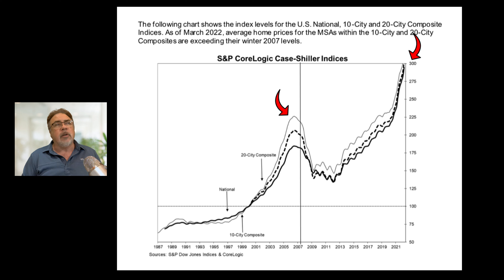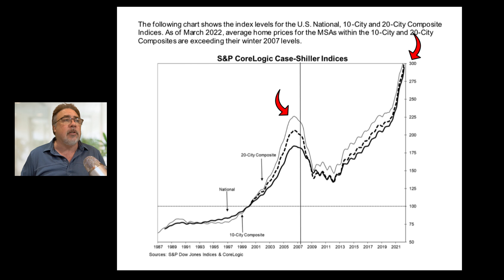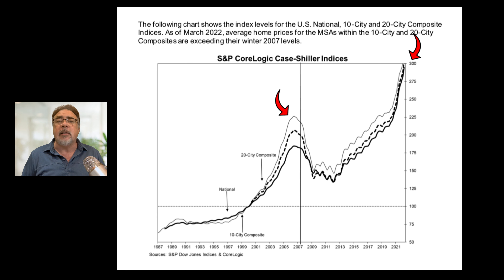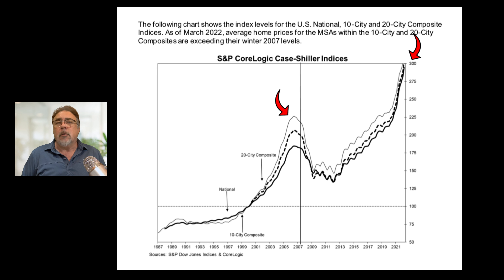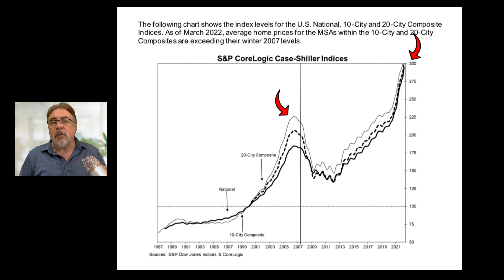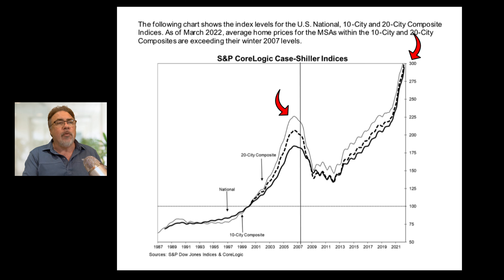Here's the CoreLogic indices graph. The middle bump is the first housing bubble in 2006. The three lines each represent the national, 20-city, and 10-city indices. You can see the 2006 bump, and on the top right of the graph we're at the high end — everything has grown over the past year or two on pretty much an exponential level, increasing year over year at a very fast pace.